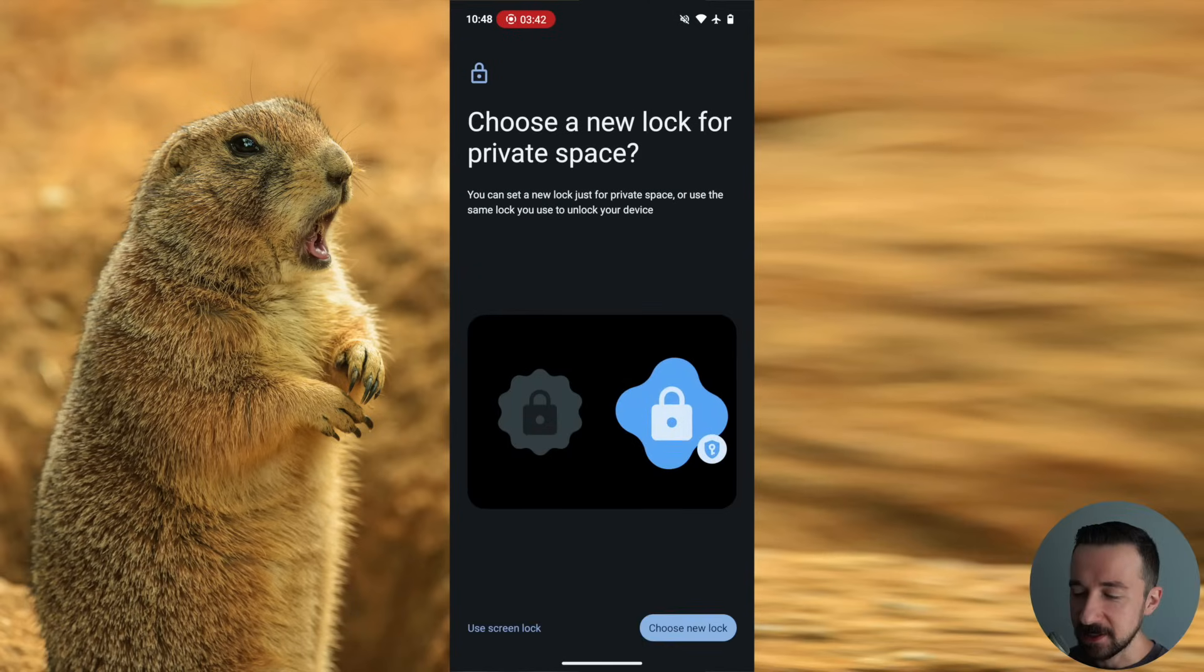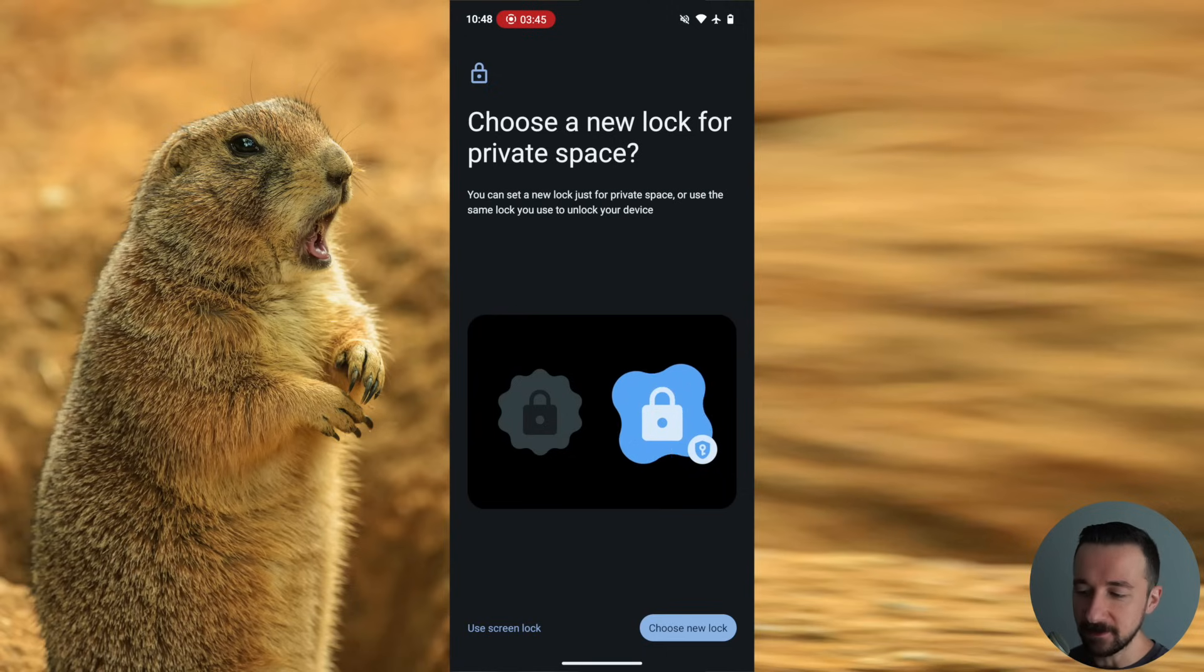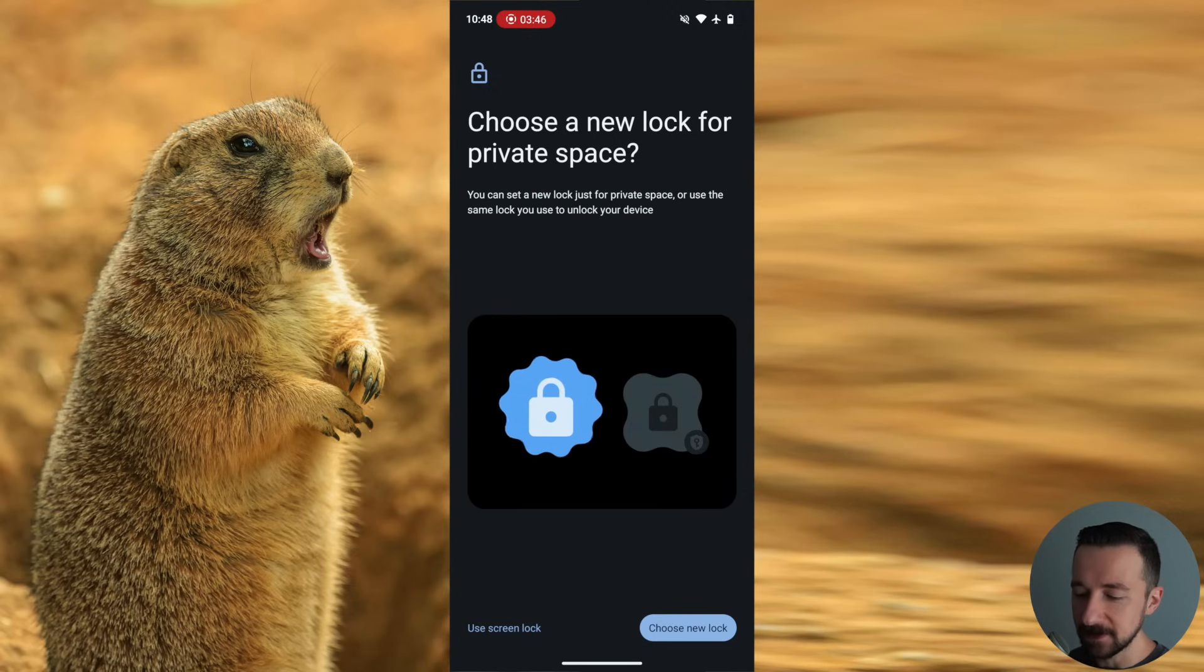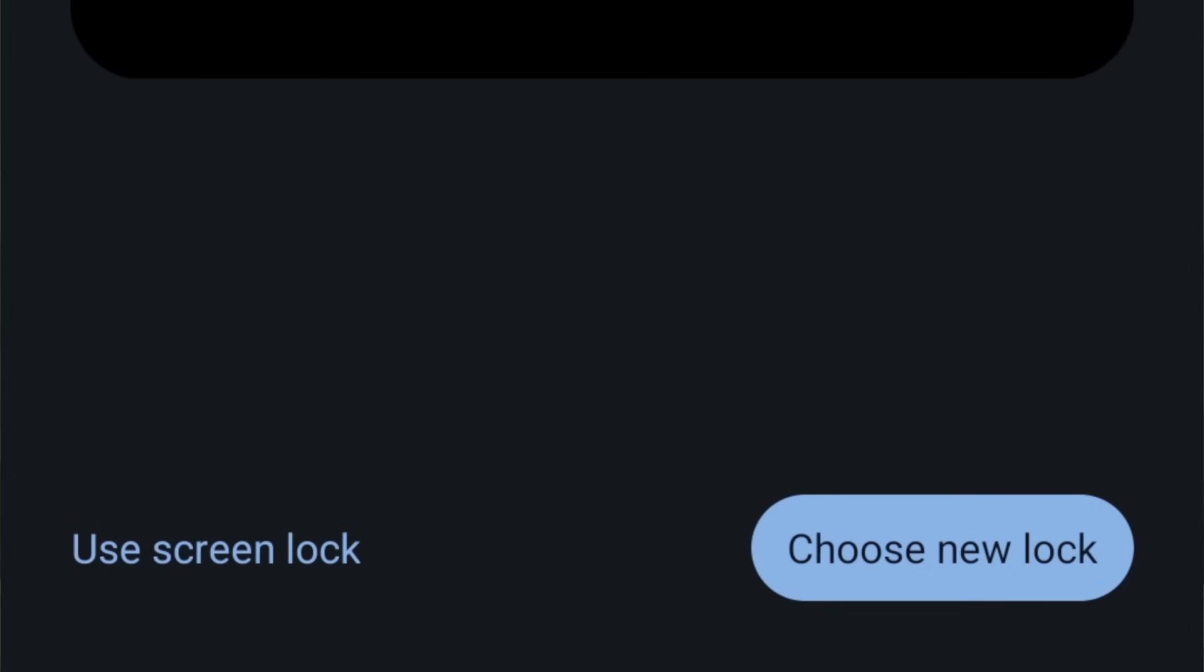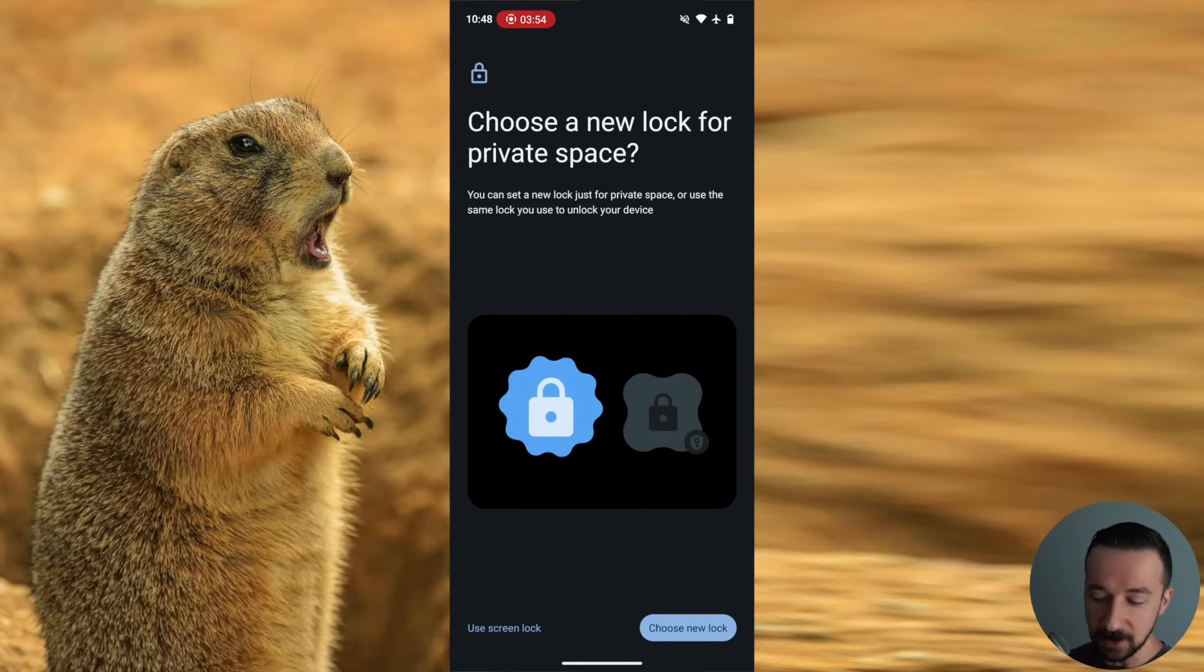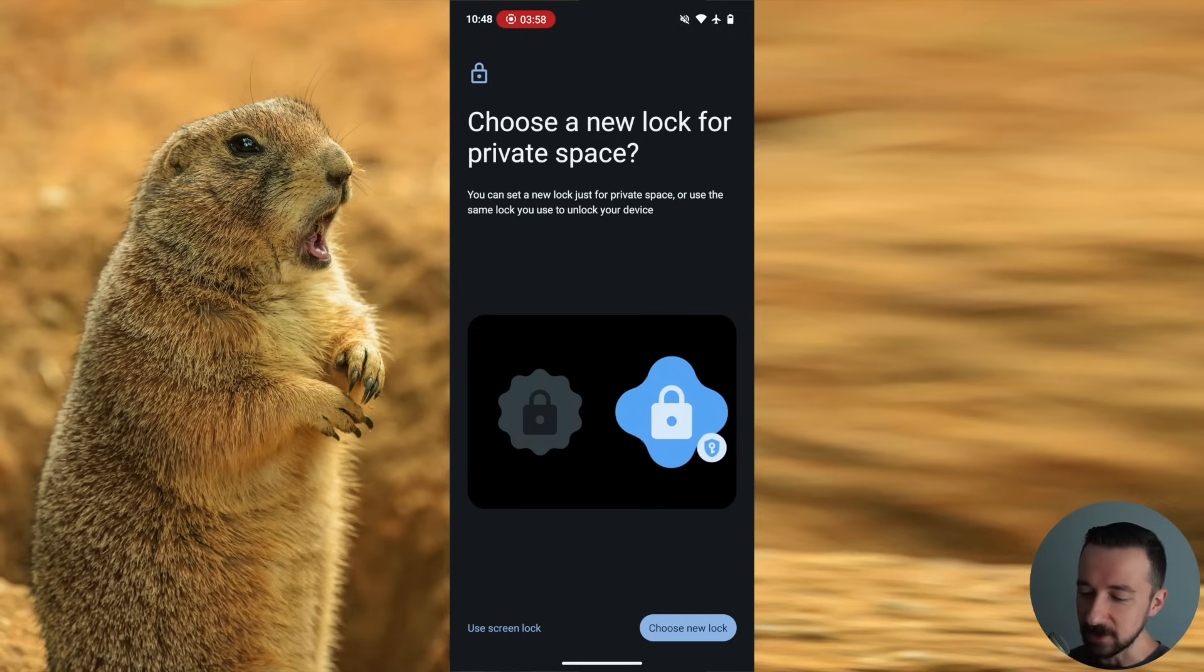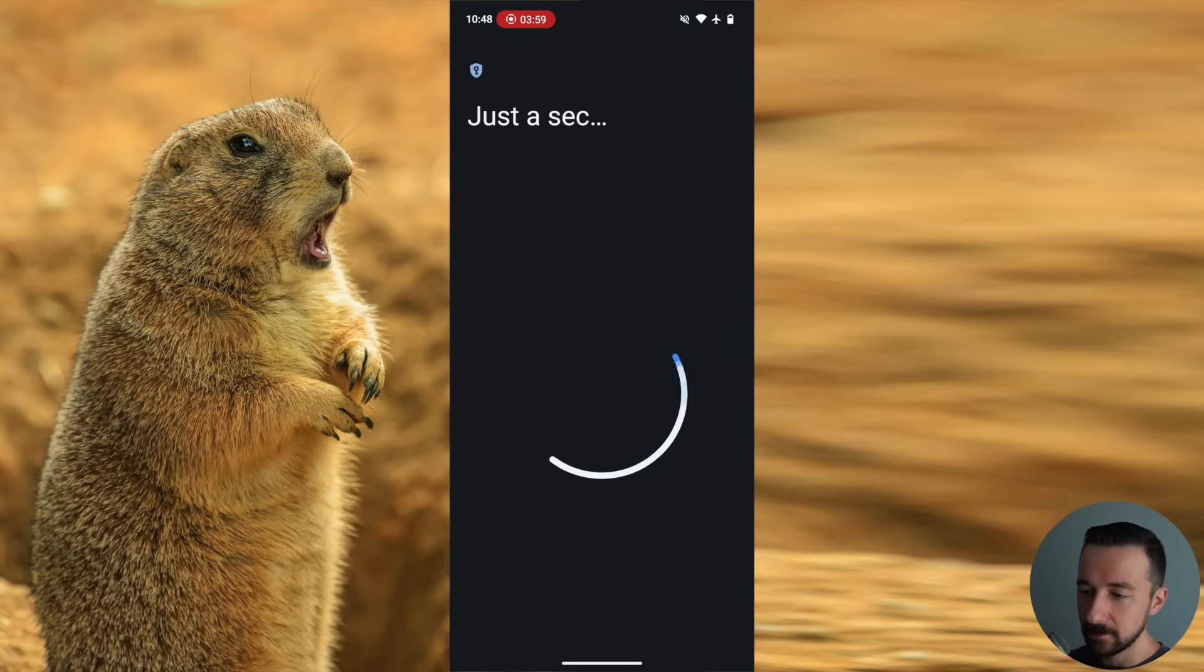Once that finishes, you are prompted with an option to choose the lock method for your private space. You can either use your screen lock or choose a new lock. I've just been using my screen lock, but if you want to make that different from your screen lock, you can go ahead and do that. So I'm going to tap on use screen lock.